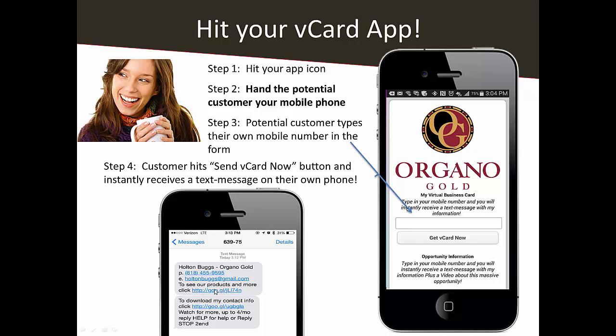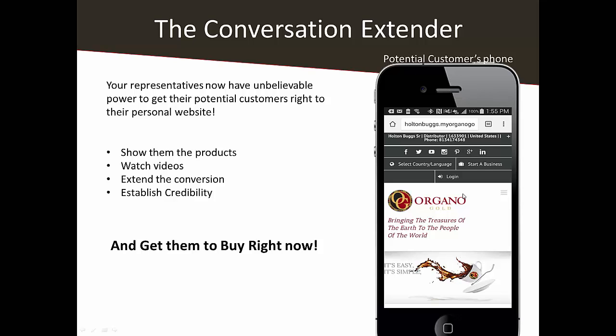Click that first link. Step back and think about the situation. You're standing there at the t-ball game, talking to the person — they're talking about how great you look. You say yeah, I've been drinking this coffee and it's helping me lose weight. You say let me give you my card, they type their mobile number, and instantly they get a text message on their phone. They click the link and now they're right there on your replicated website.